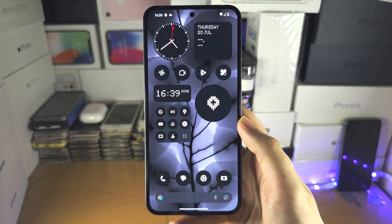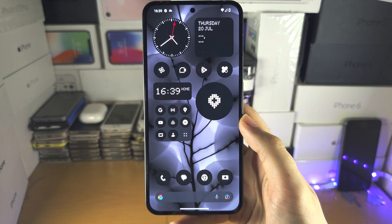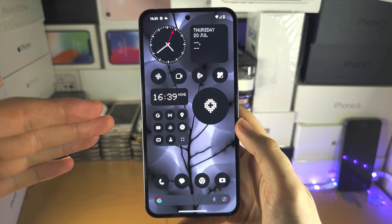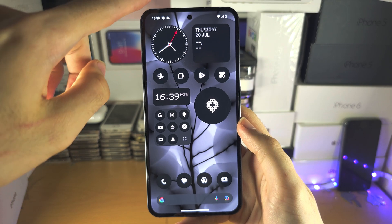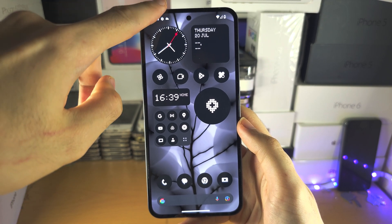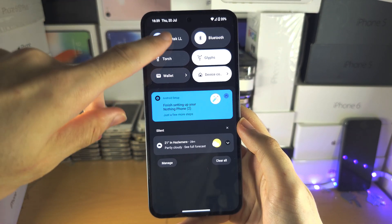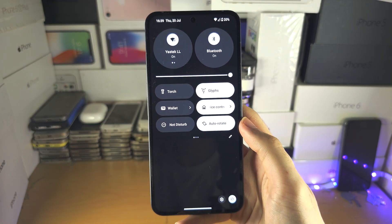Welcome everyone! The first step to screen record is on the home screen. Swipe down from the top once, then swipe down again.